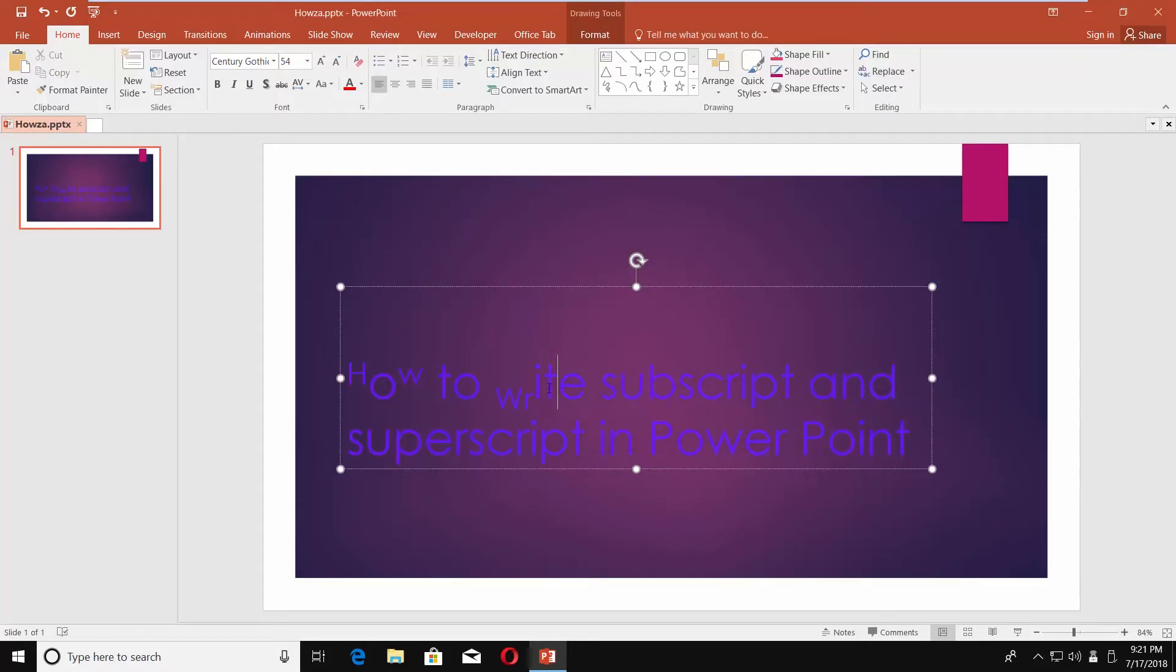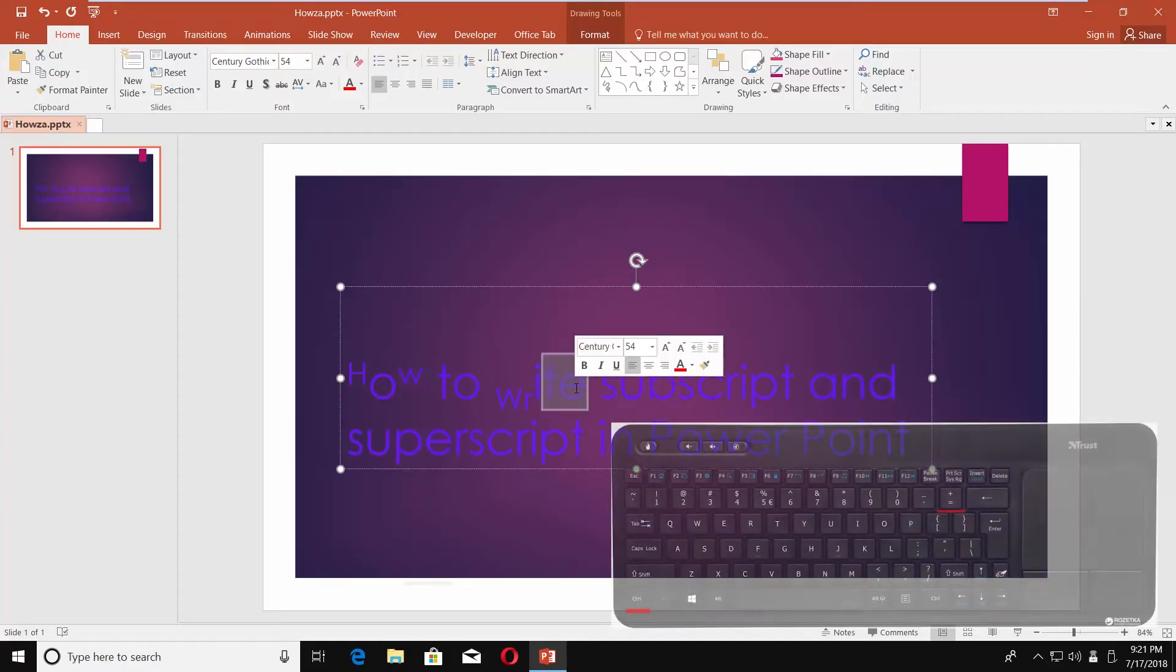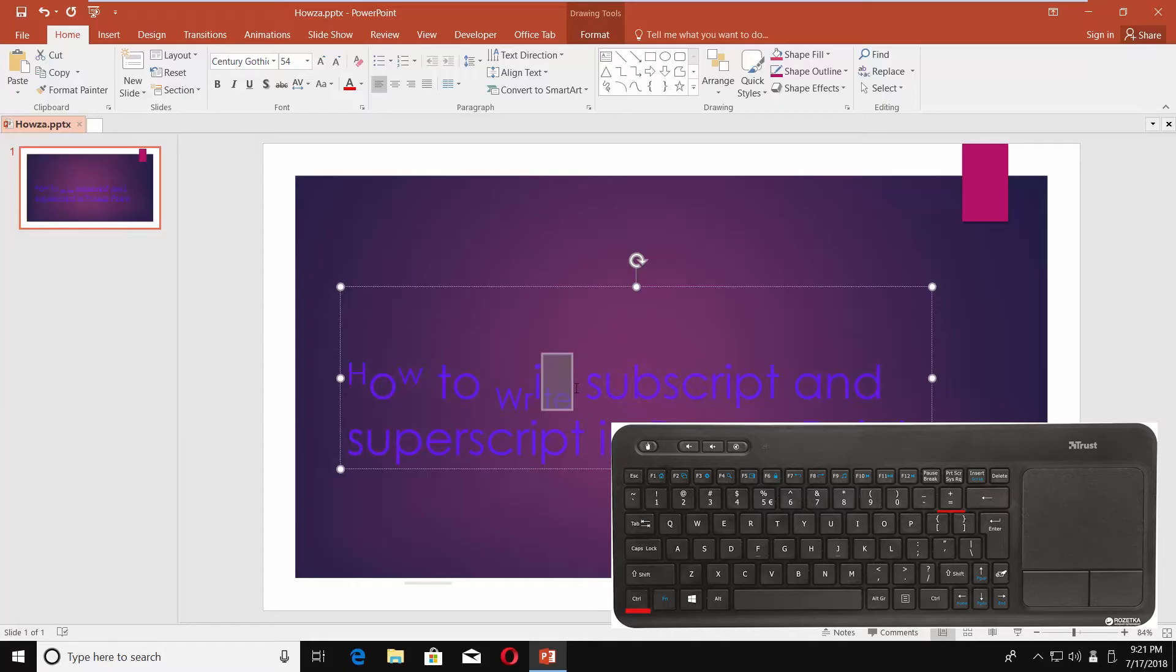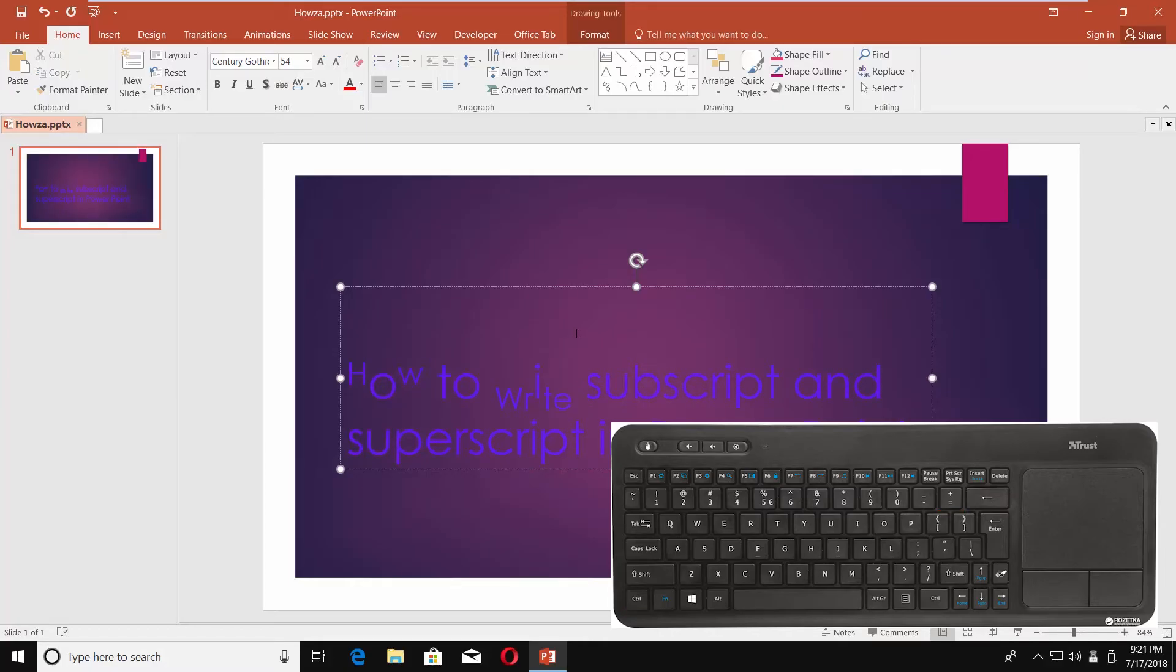Another way to write in subscript is to use your keyboard. Select the text you need and press Ctrl-Plus sign. The plus sign that is located next to backspace and has the equals option.